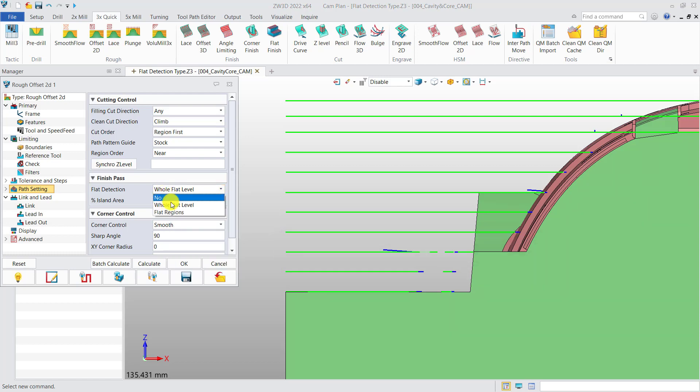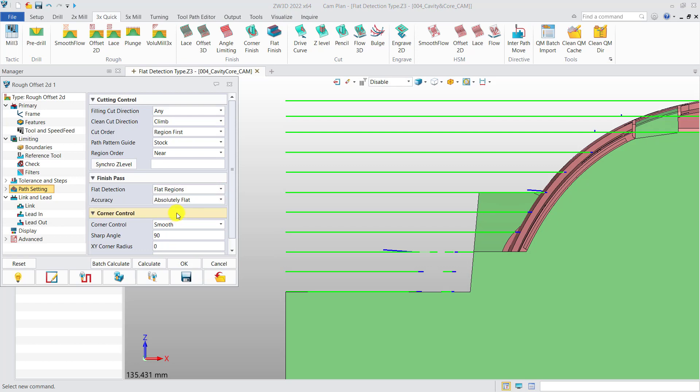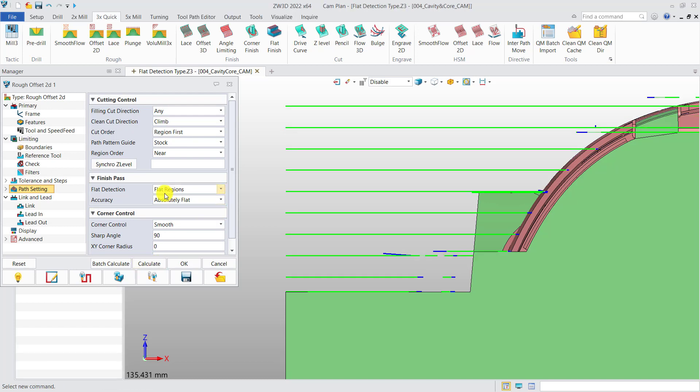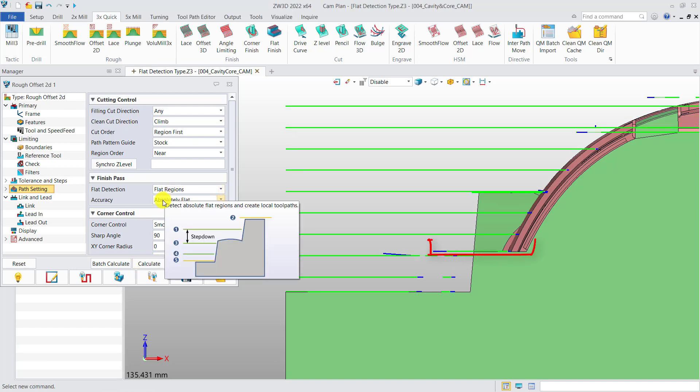Finally, select flat regions and calculate. As you can see, the toolpath will only be generated on the detected flat, therefore saving more time than whole flat level.